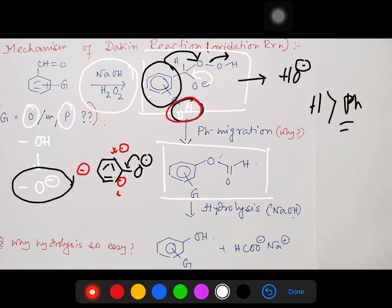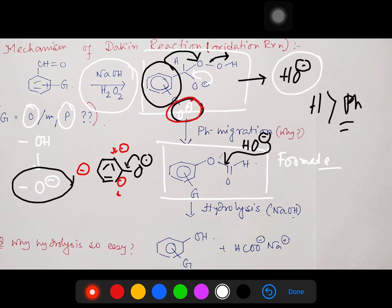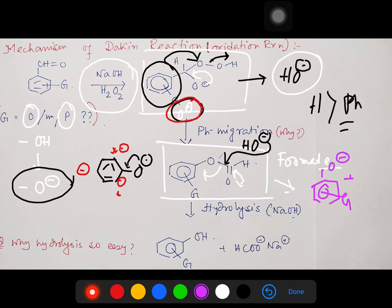What is produced in this reaction? After phenyl migration, a formate ester is produced — actually a phenolic formate ester, meaning an ester of formic acid with the phenol derivative. This formate ester then undergoes facile hydrolysis. The hydroxyl group attacks, the base acts in a catalytic fashion, it opens up, pushes back and leaves. What is produced is the phenoxide (G attached O⁻) plus formic acid.